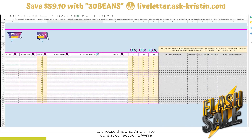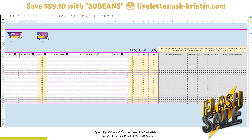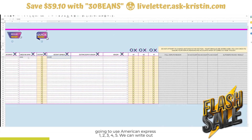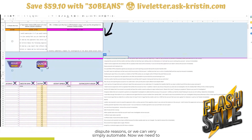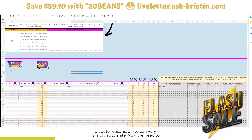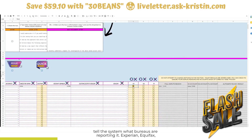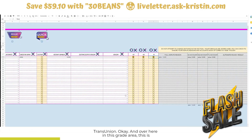All we do is add our account — we're going to use American Express 12345. We can write out a dispute reason, we can choose one of the over 300 different dispute reasons, or we can simply automate. Now we need to tell the system what bureaus are reporting it: Experian, Equifax, TransUnion.